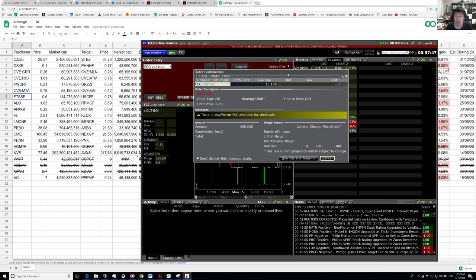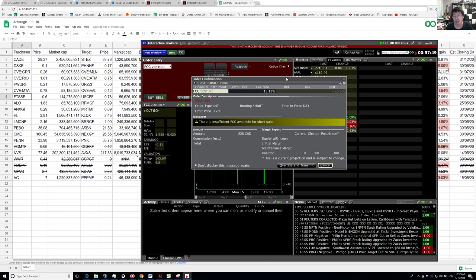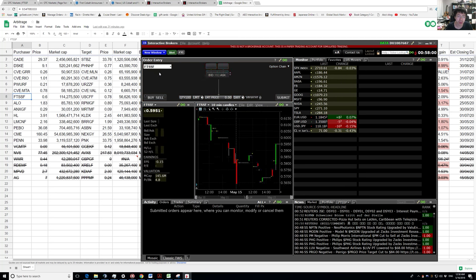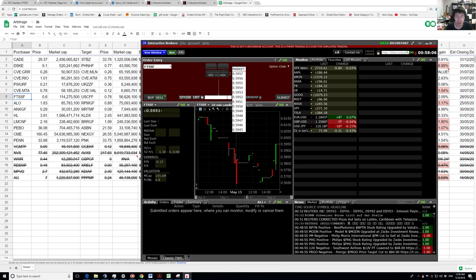You can still submit the order, but then you have to guess whether Interactive Brokers will be able to find those shares to borrow and lend them to you. So what I do is I just short FTSSF instead. Let's say we're going to short at around 0.59 or something.